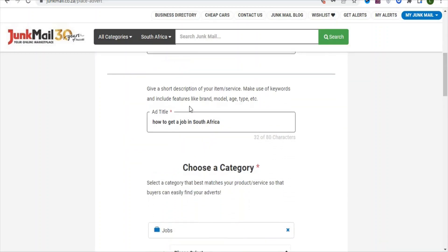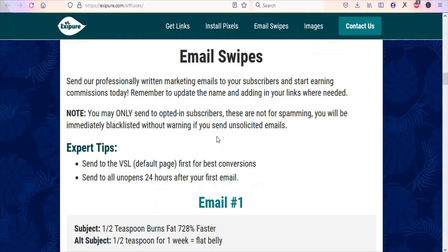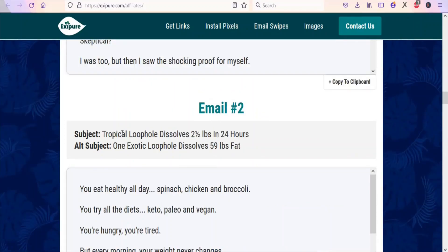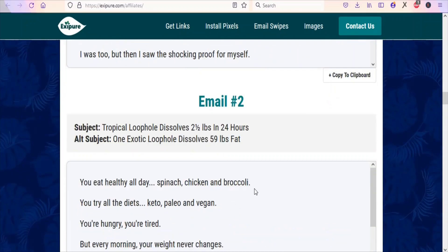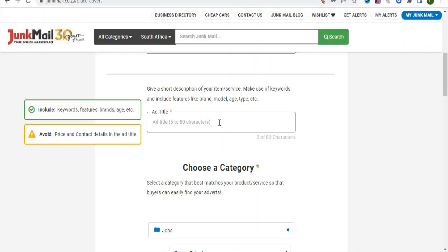You can see the ad title field — this is where you are going to paste the title of your ad. To get a nice title, go back to the affiliate support page and look at the email swipes, which have titles you can use. I'm going to use the second email swipe — just highlight the subject line and press Ctrl+C to copy it. Then come back here and paste it as your ad title.